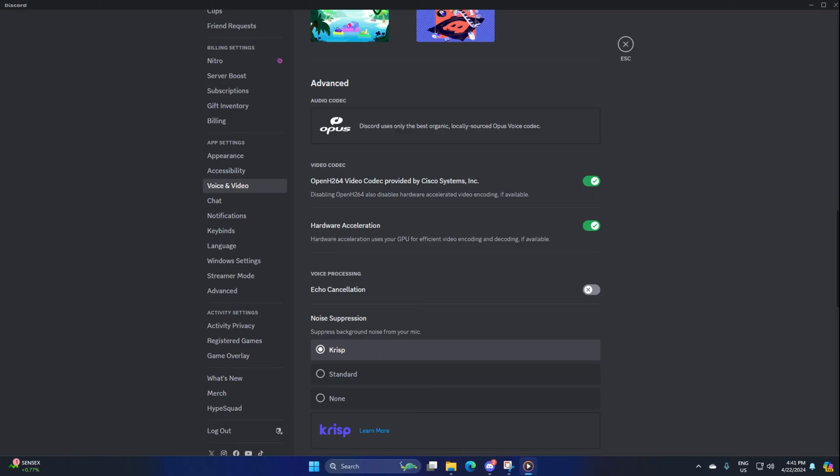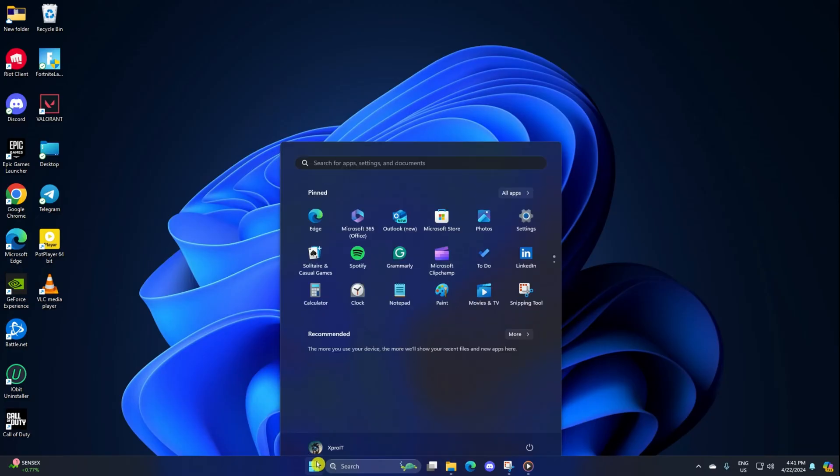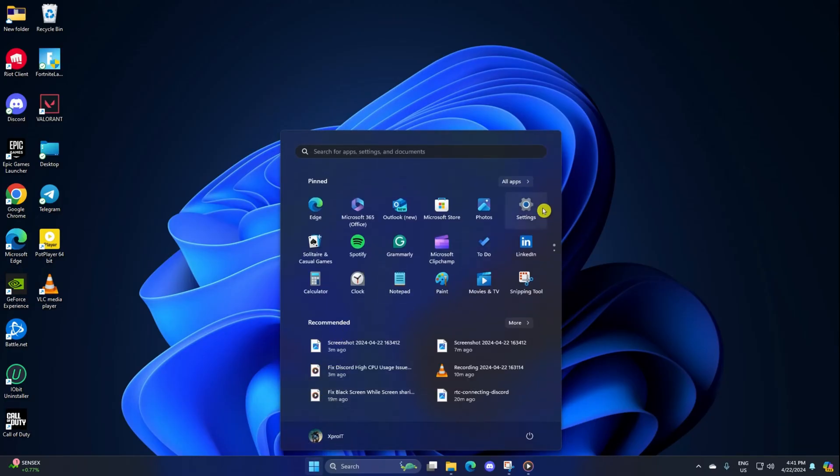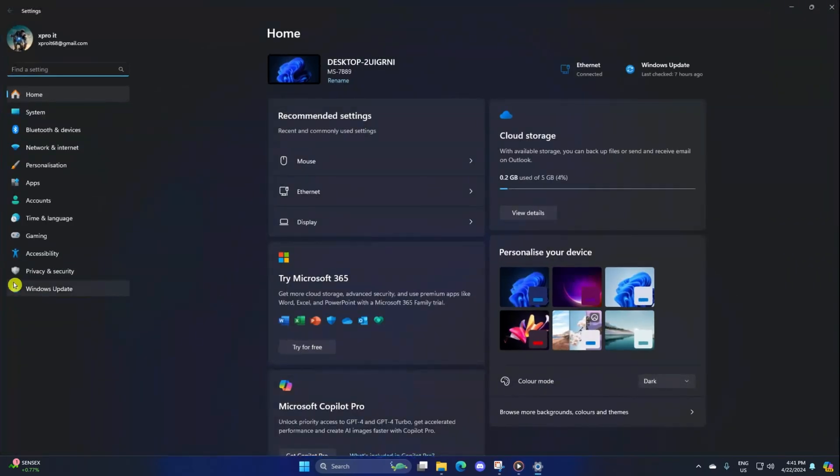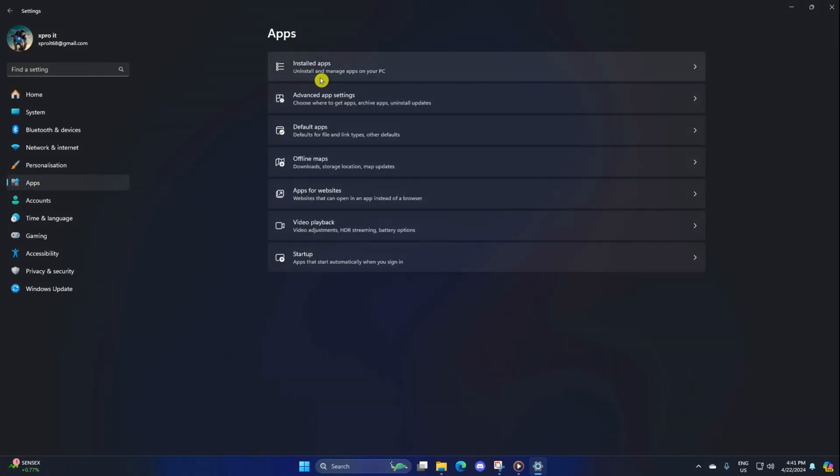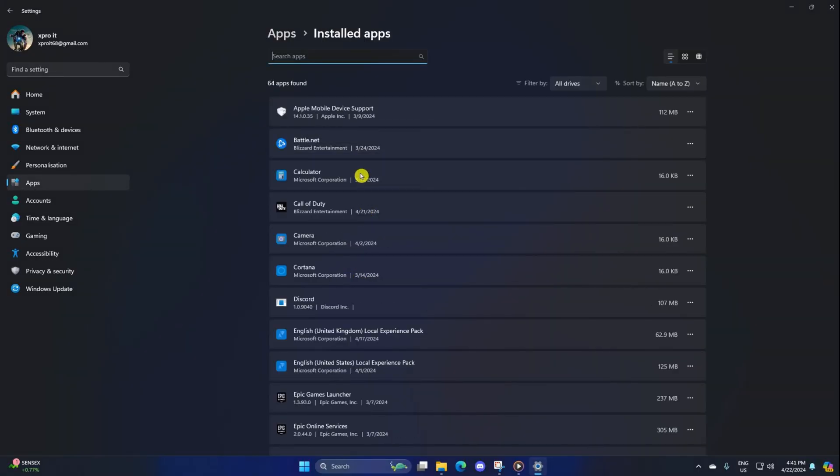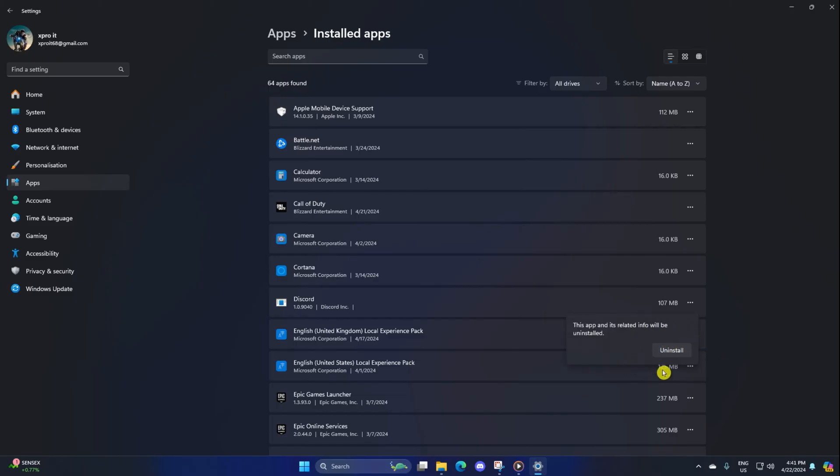Solution 2: Reinstall Discord. To do this, open up settings on your computer, then click on apps from the left side menu. Next, click on installed apps from here. Now click on the 3-dot button next to Discord and select uninstall from the pop-up menu. After that, click on uninstall again and Discord will be uninstalled.